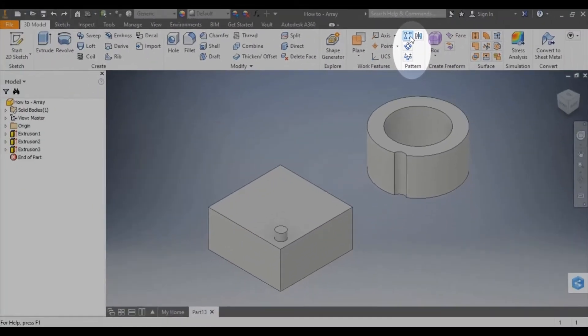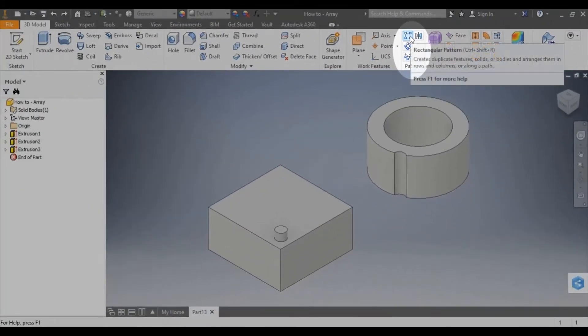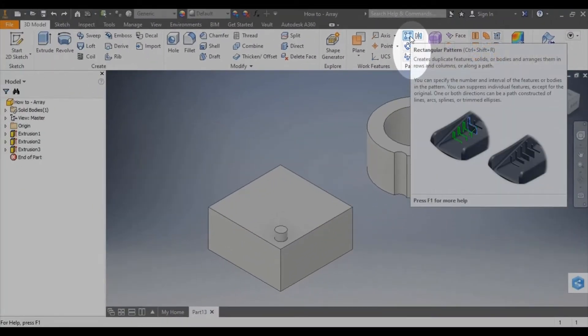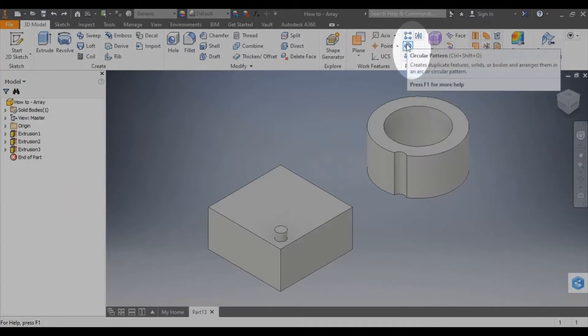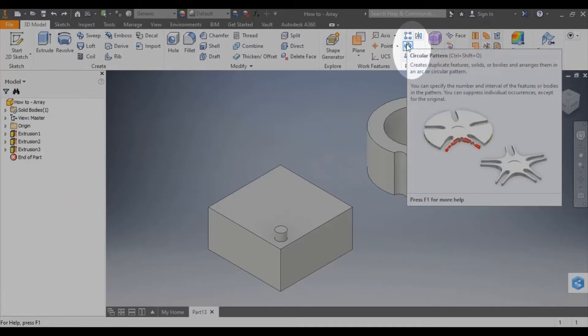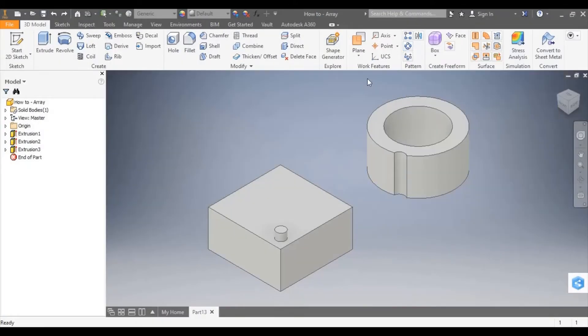The rectangular pattern tool is used for a linear and box array and the circular pattern tool for the circular array. I'm going to do mine as 3D models.